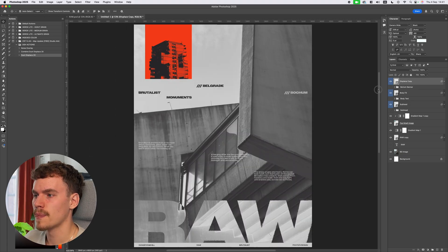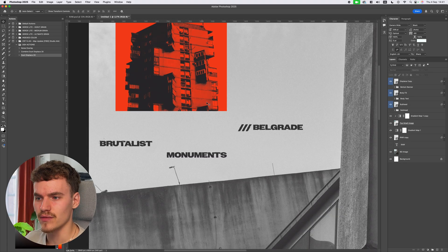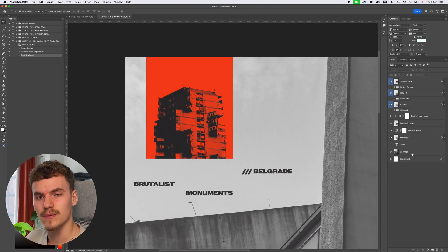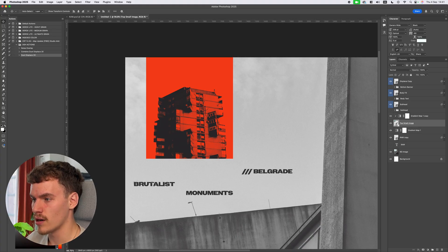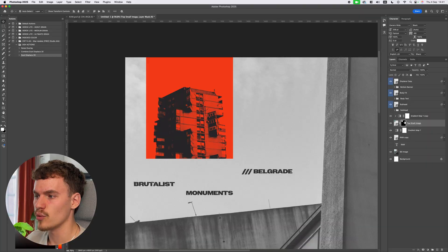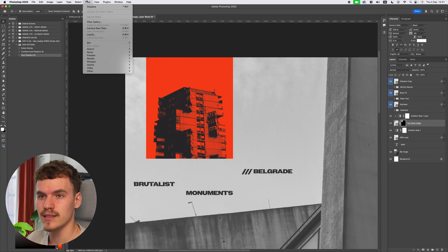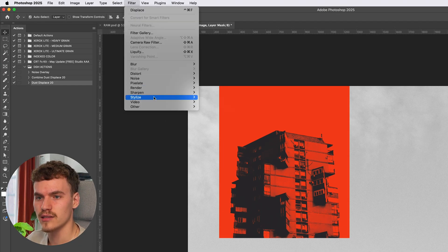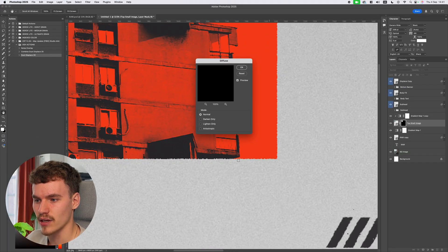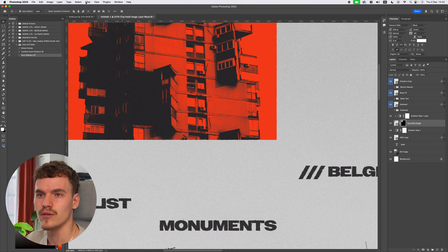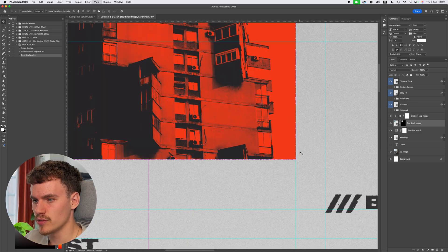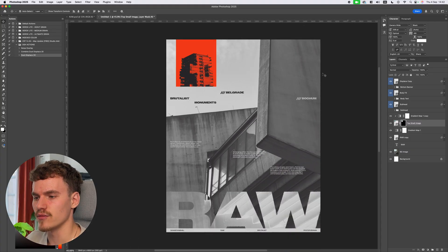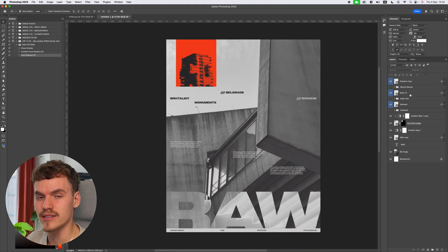I also want to add distressed edges to the image itself — but displacing it directly would distort the whole image, and we only want it around the edges. To do this: Command-click the image to create an outline selection, mask it, then select the mask and go Filter > Stylize > Diffuse. This adds a roughened edge just on the outline rather than across the whole image. I'll apply it twice, zoom out, and the roughened edges look great alongside the distressed text.